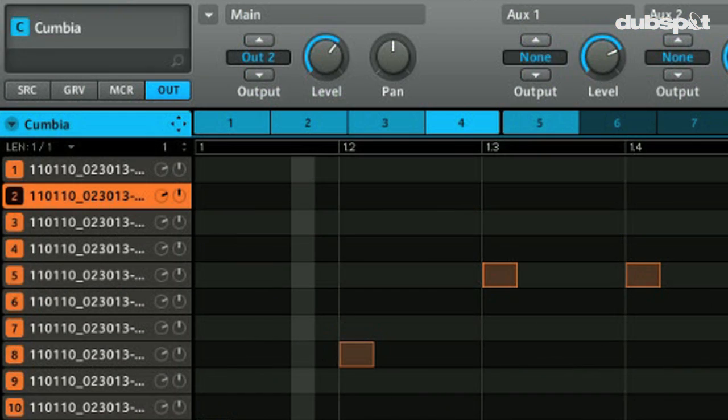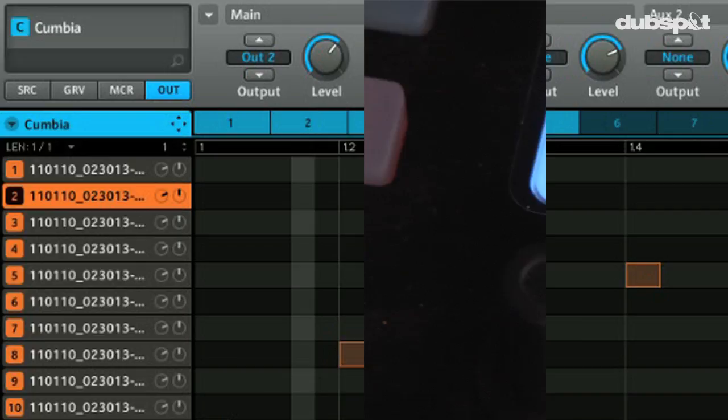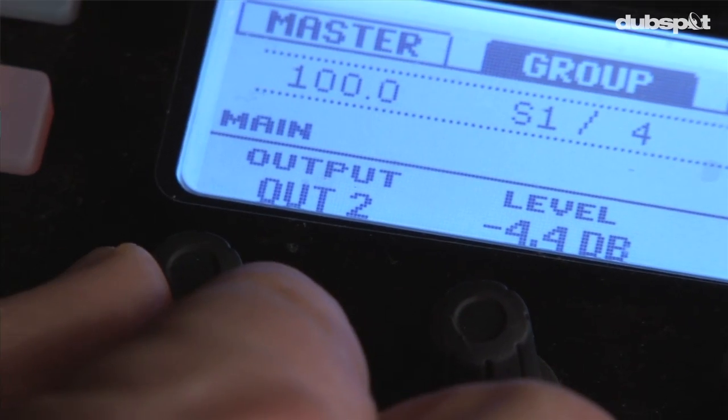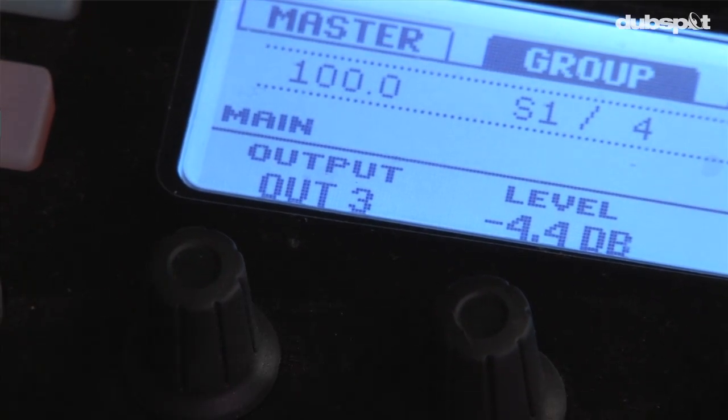The way I like to set it up to keep it organized is I like to choose the output for the corresponding group. Meaning Group C, I would use Output 3.